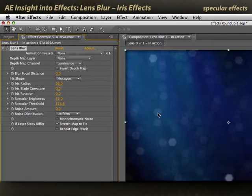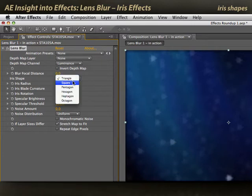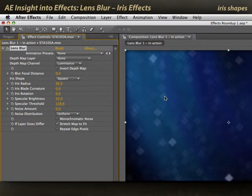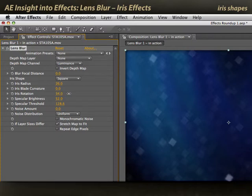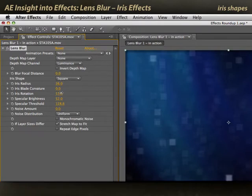Now that we're seeing the effects of Lens Blur, let's have some more fun. Iris shape determines the shape of these specular highlights. Hexagon is the default, but you can go to triangle for triangular shapes, squares, and even something like an octagon. Let's lock it down to square, because that makes it easier to see what the other parameters do. Iris rotation says how that iris blade pattern is oriented. As I increase it, the squares start to rotate. At 45 degrees, the squares align with the comp dimensions rather than appearing as diamonds.